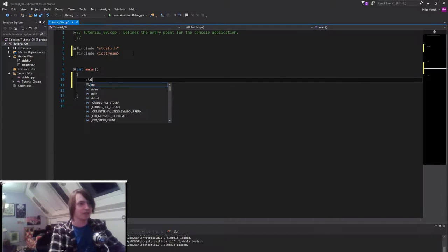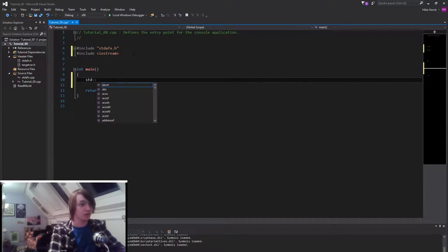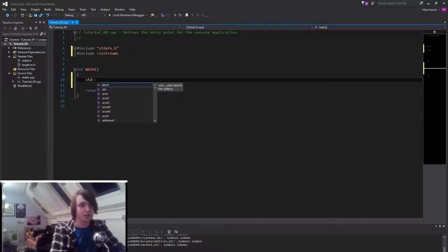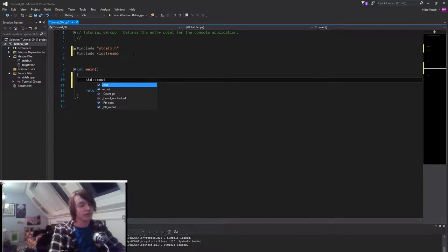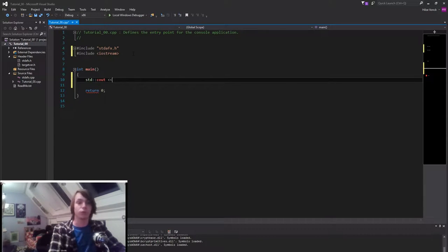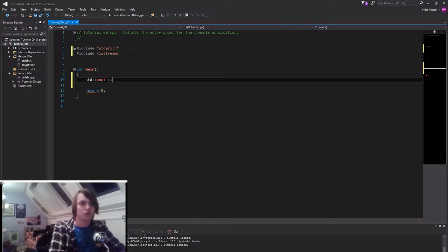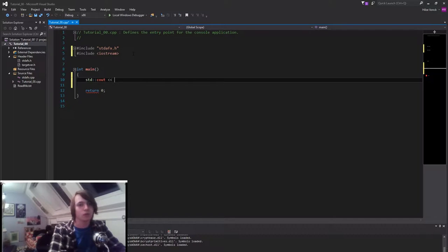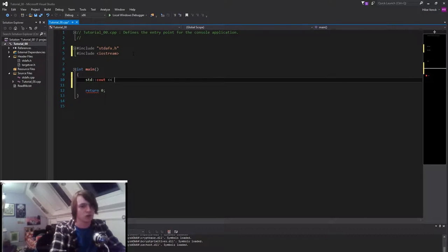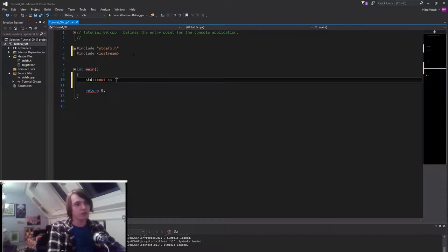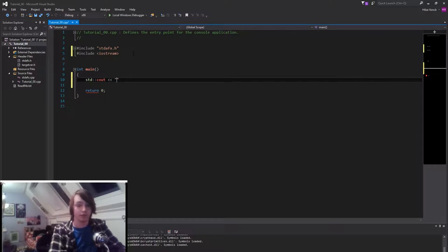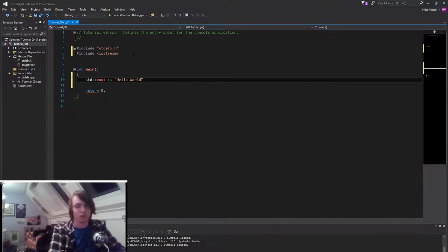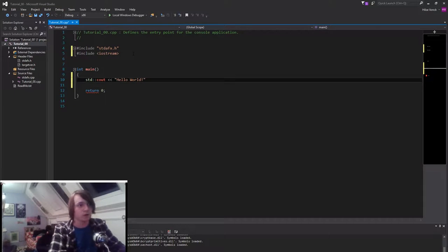Then we're gonna type std, which is a namespace. I'm gonna talk all about namespaces in a later episode. Cout, which stands for console out. So we're gonna write something to the console. Then we'll do a smaller than, smaller than. That means that we wanna push something into the cout. So we want to push something into the console. Then we're gonna use the double quotation marks. And in that we're gonna type something like Hello world. Since that's always a programmer's first thing to write.